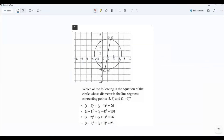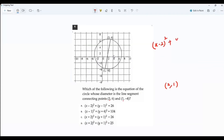We need to find the center coordinates. The diameter endpoints are (3, 6) and (1, -4). You average the x-values: 3 plus 1 divided by 2 equals 2. Then average the y-values: 6 plus negative 4 equals 2, divided by 2 equals 1. So the center is (2, 1). That means the equation is (x minus 2) squared plus (y minus 1) squared equals r squared.